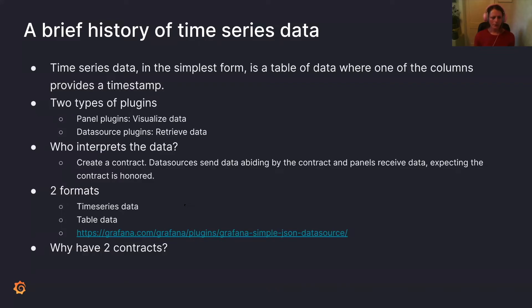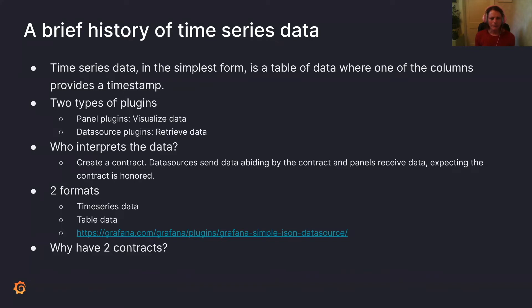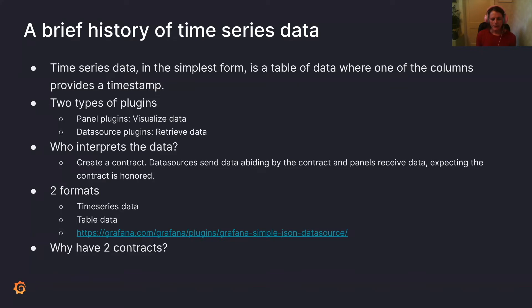Okay. So here's the brief history. Time series data in its simplest form is essentially a table of data where one of the columns provides a timestamp. In Grafana, we have two types of plugins. Panel plugins visualize the data, data source plugins retrieve the data.